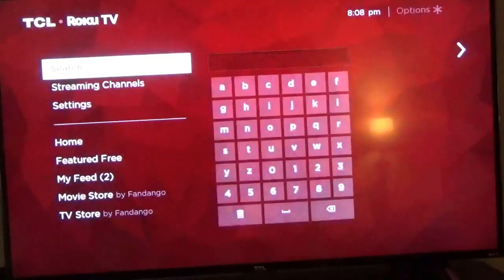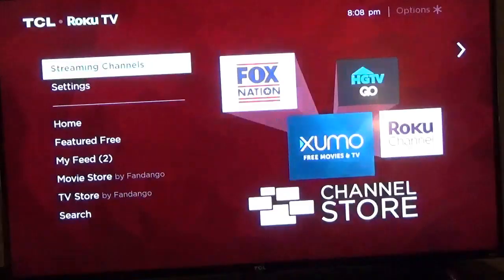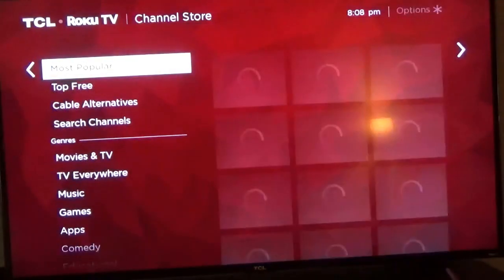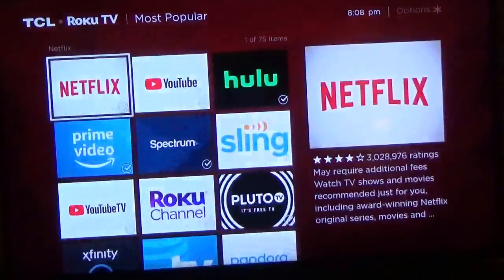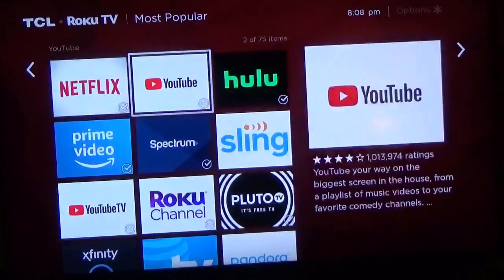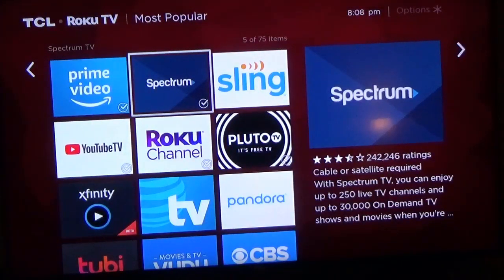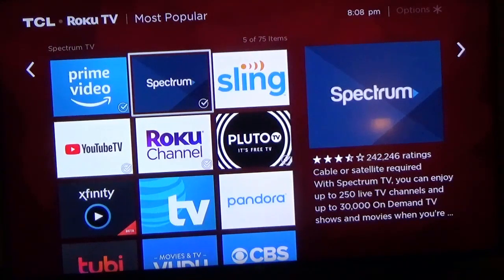You can go to Streaming Channels, then over to Most Popular, and you'll see it right there. I already have it loaded to my main page. Click on it and it will load.